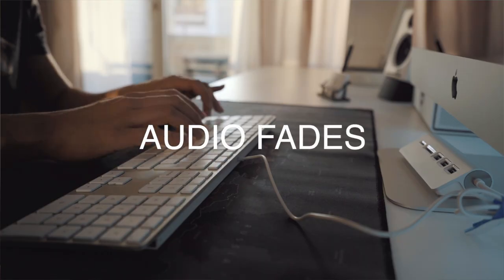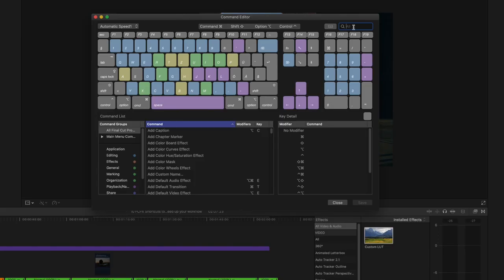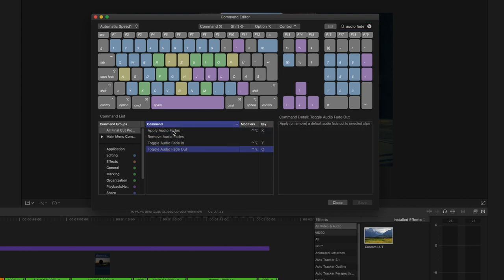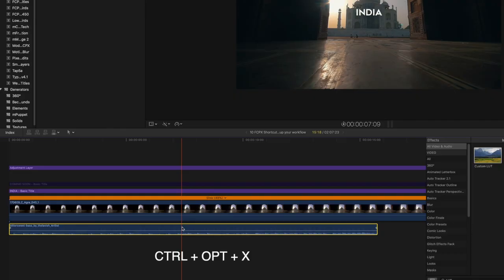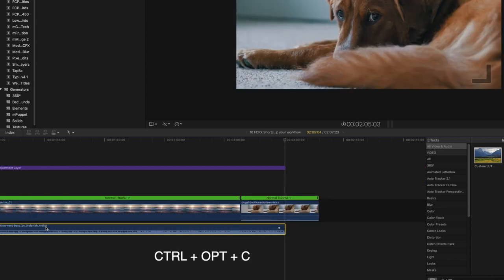Shortcut number nine is creating a shortcut for audio fades. Same as before, I find this really useful. You can just select the audio clip and use the new set of shortcuts to apply it. I have set up three custom commands: Control Option X for applying audio fades on both ends, Control Option Z to toggle audio fade in, and Control Option C to toggle audio fade out.